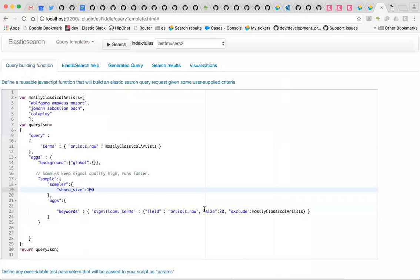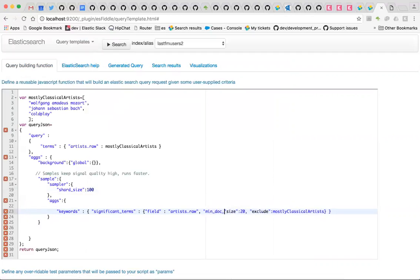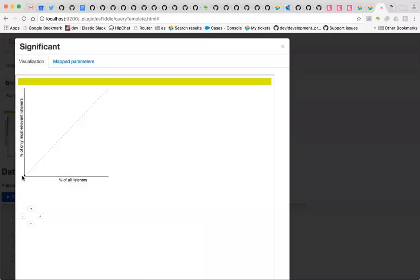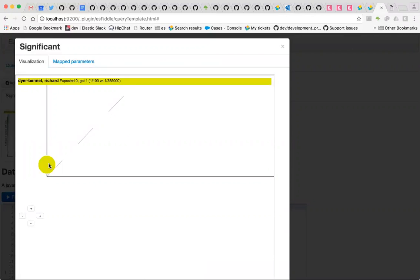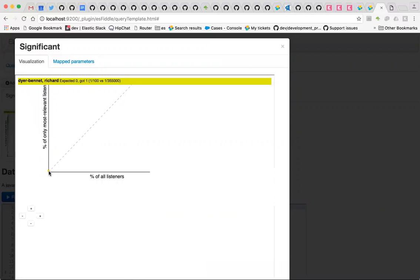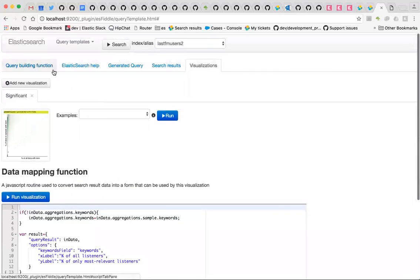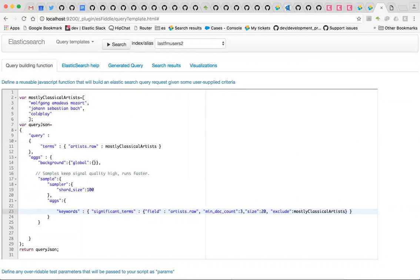So we can relax that constraint — we can decrease the minimum document count to 1. That will get us some results, but they're not going to be terribly good ones. For example, Richard Dyer Bennett — we didn't expect to find many of those in our sample but we got one, so it's seen as significant. It's not terribly significant though. There are a lot of things that only ever occur once — that's the long tail. Generally what we do is run with the default minimum doc count of three, because if three different people say they like Band X, we have enough evidence to actually suggest that connection.